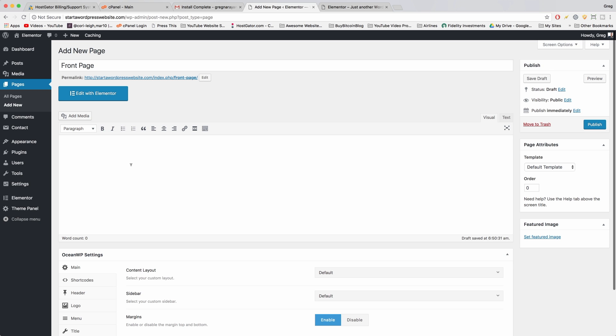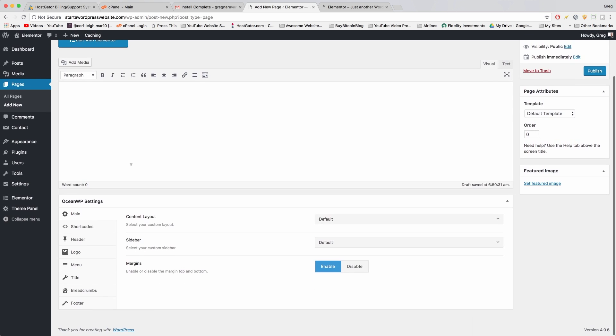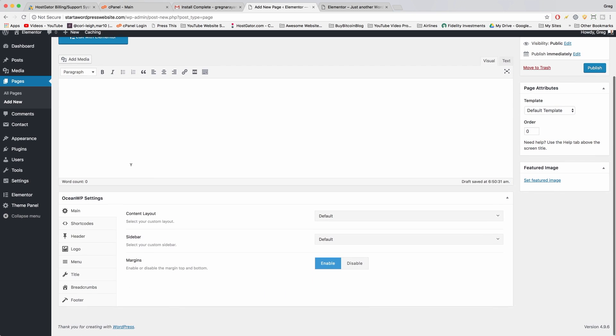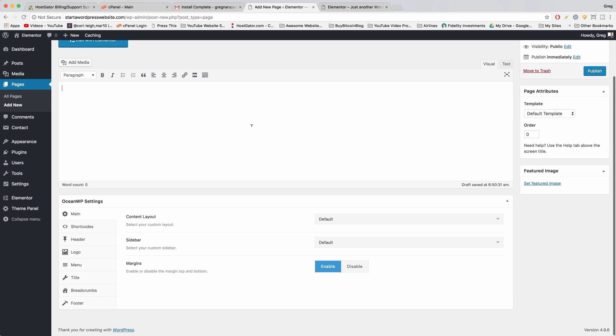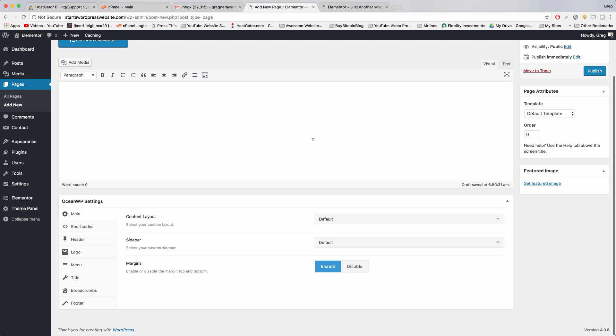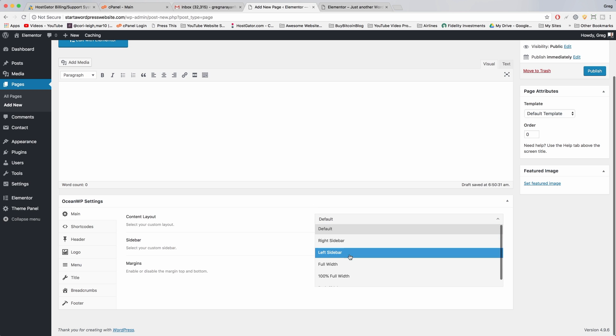Now I'm gonna show you some basic Ocean WP settings that we're gonna apply to almost every page we make. It'll just make our life easier and basically just help you get rid of anything you don't want on your site. So those settings are right here in Ocean WP and the first thing we're gonna do is make the content layout full width.